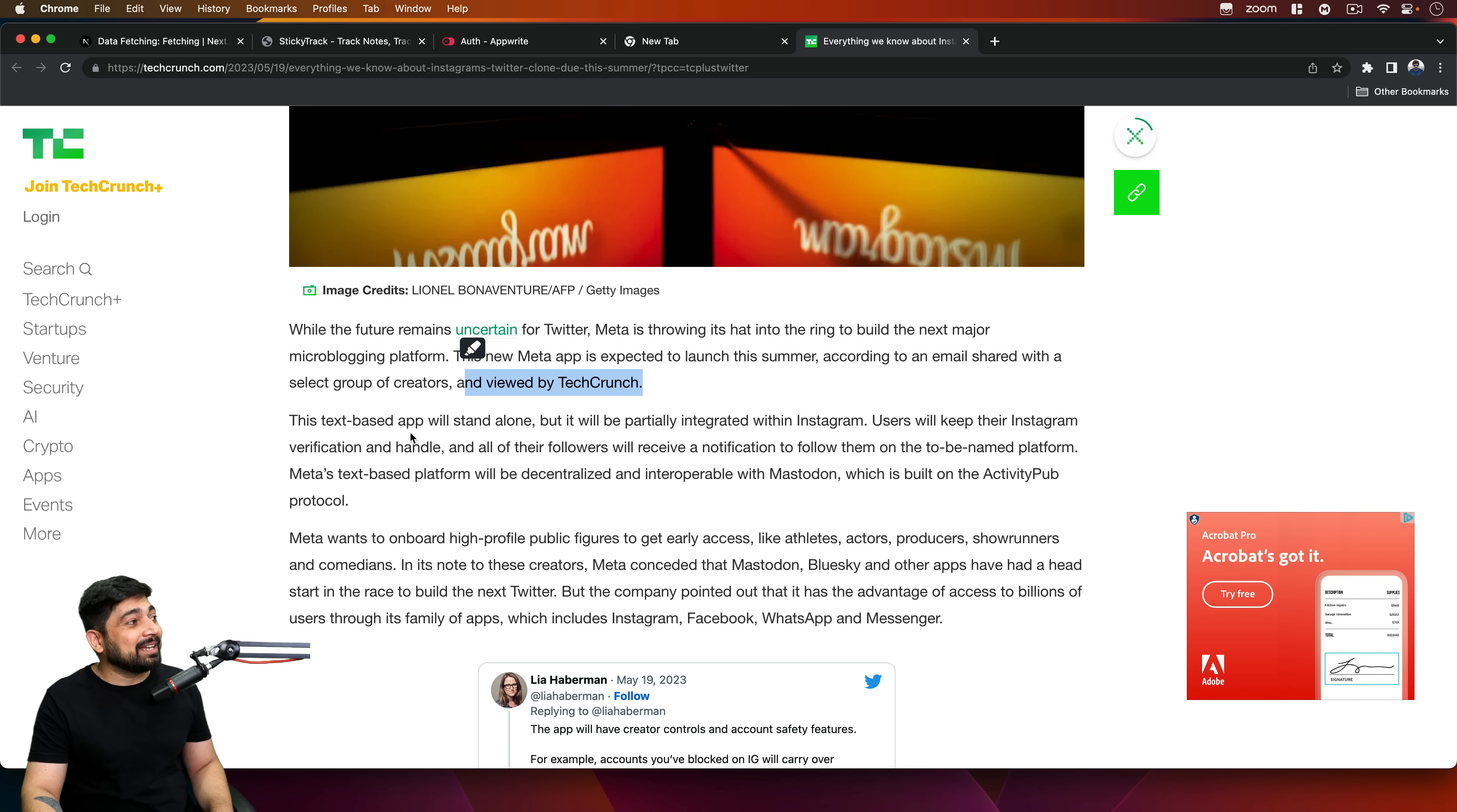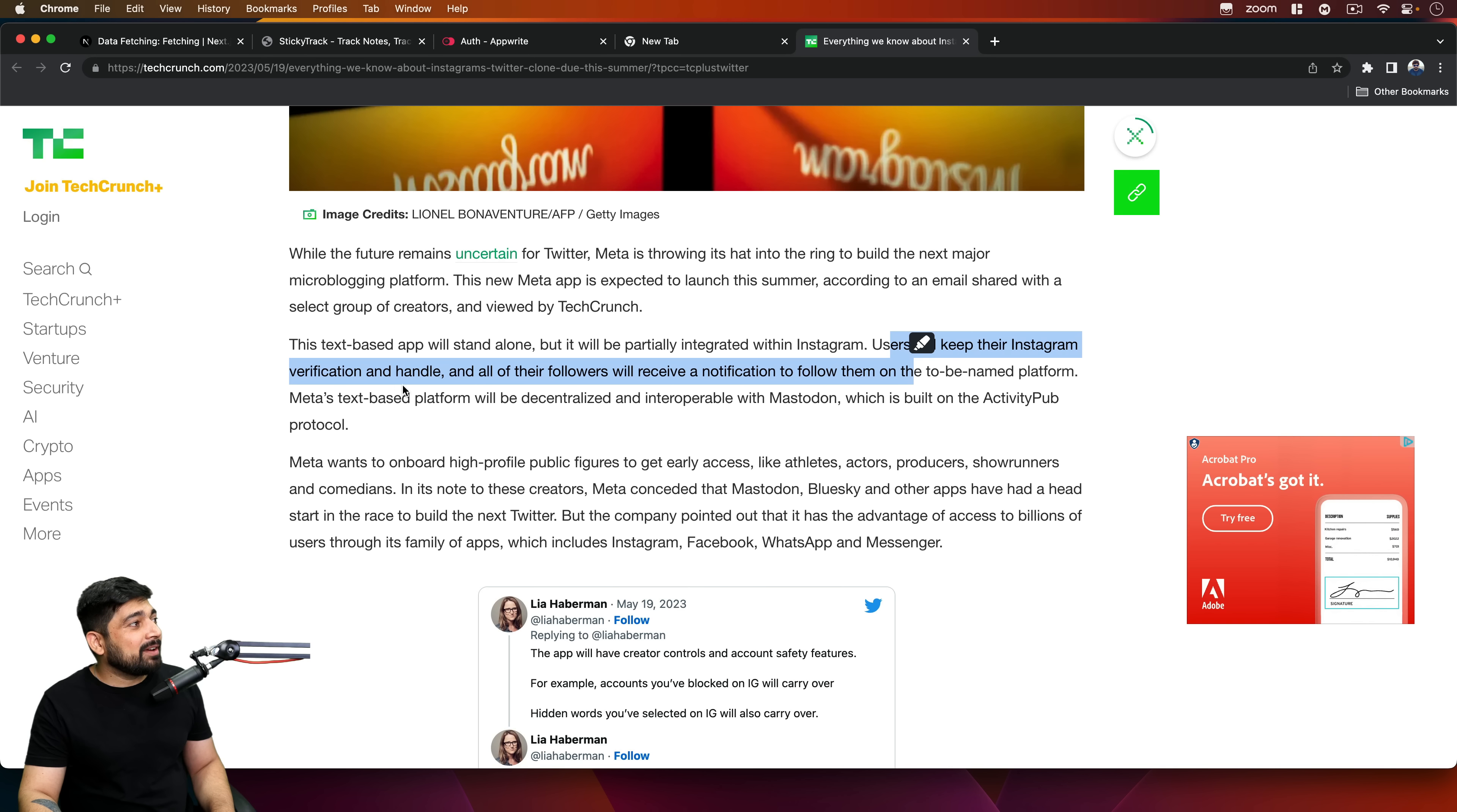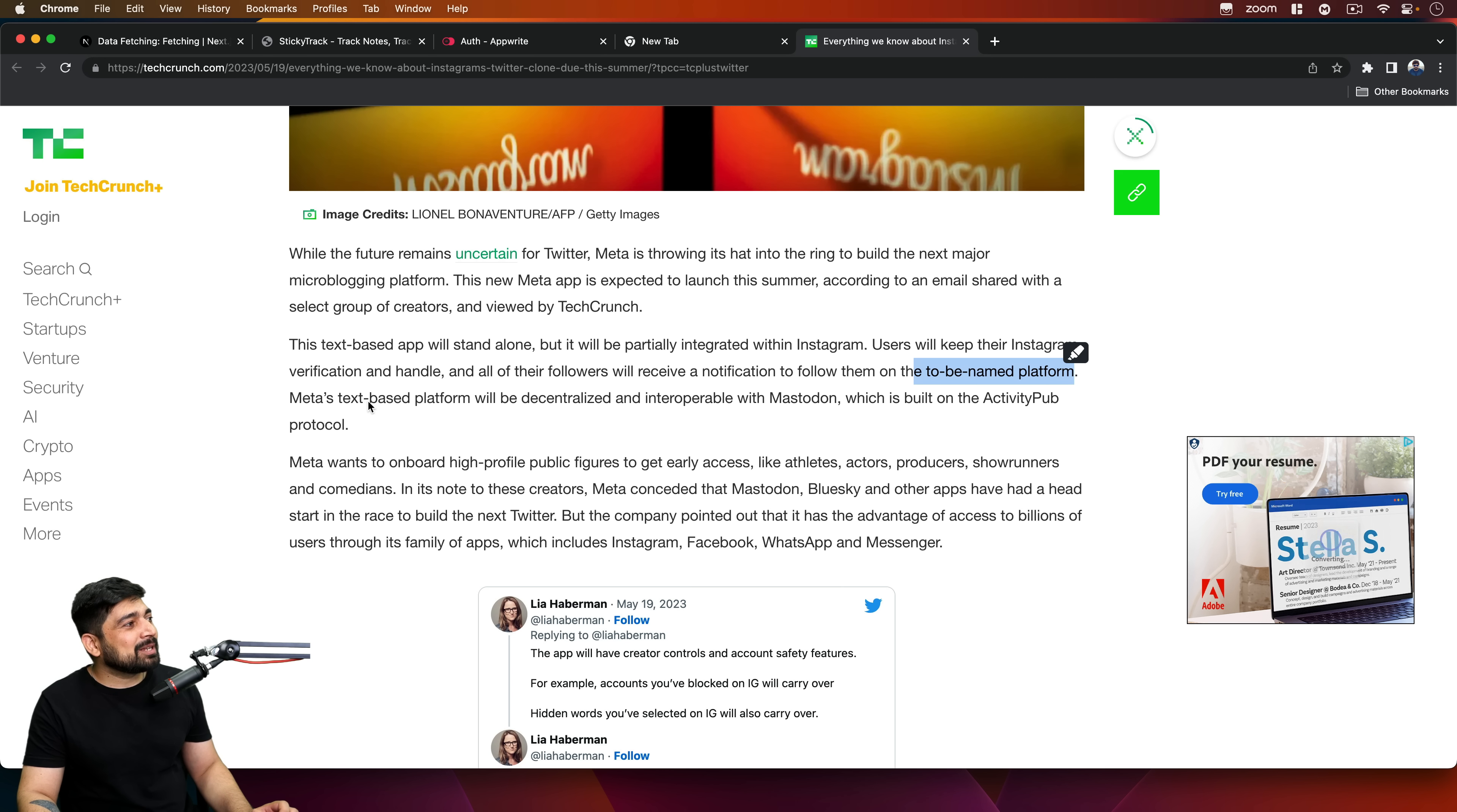The text-based app will stand alone but it will be partially integrated within Instagram. So will I get an Instagram login button or not? Users will keep their Instagram verification and handle, and all of their followers will receive notification to follow them on the to-be-named platform. That's nice. The name is not decided yet.